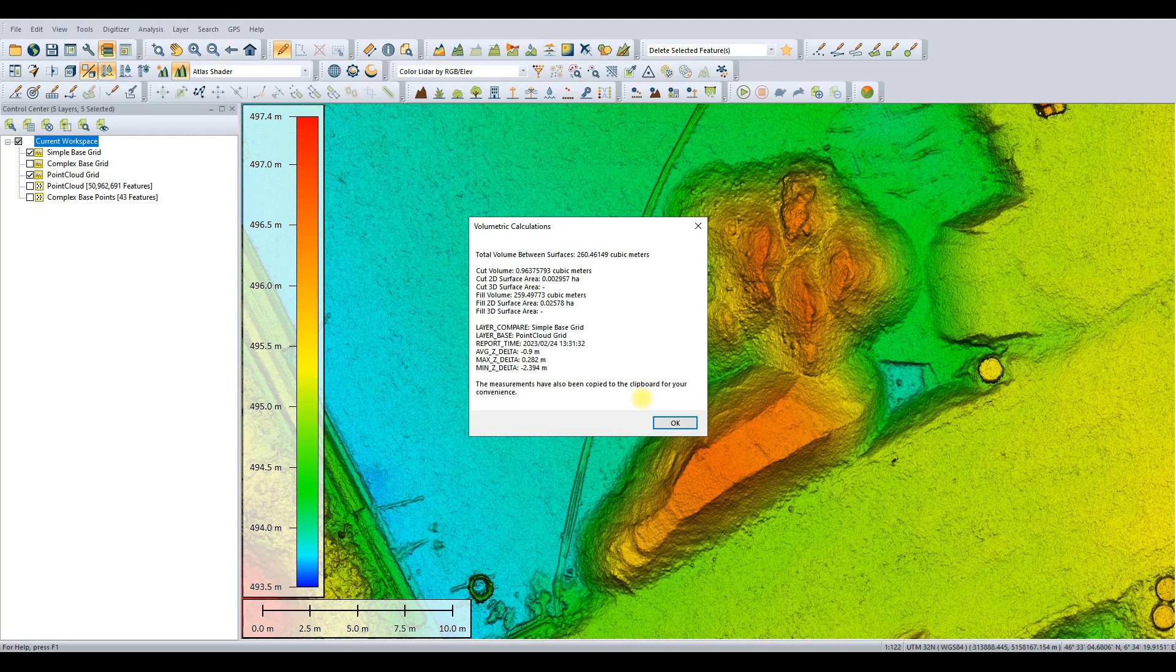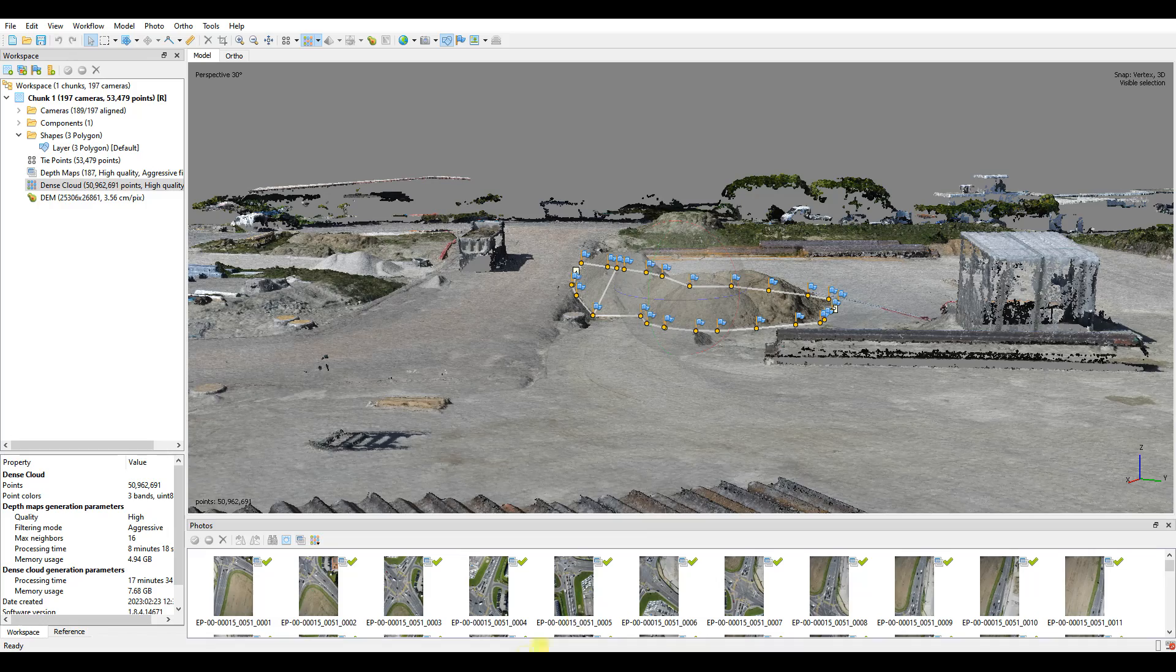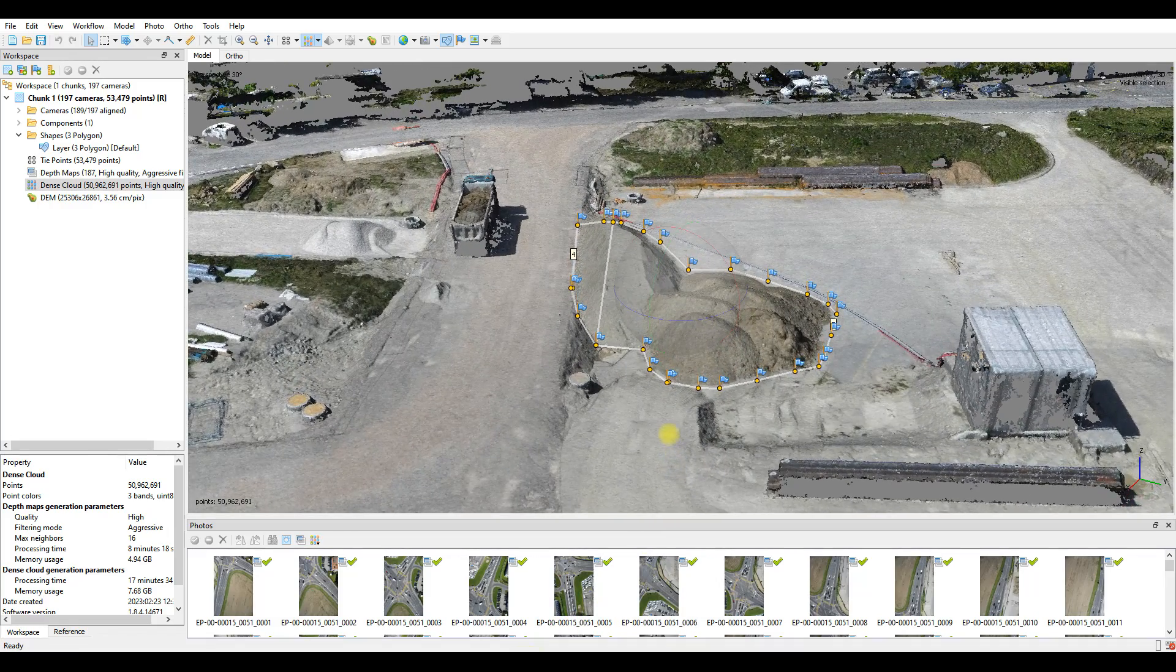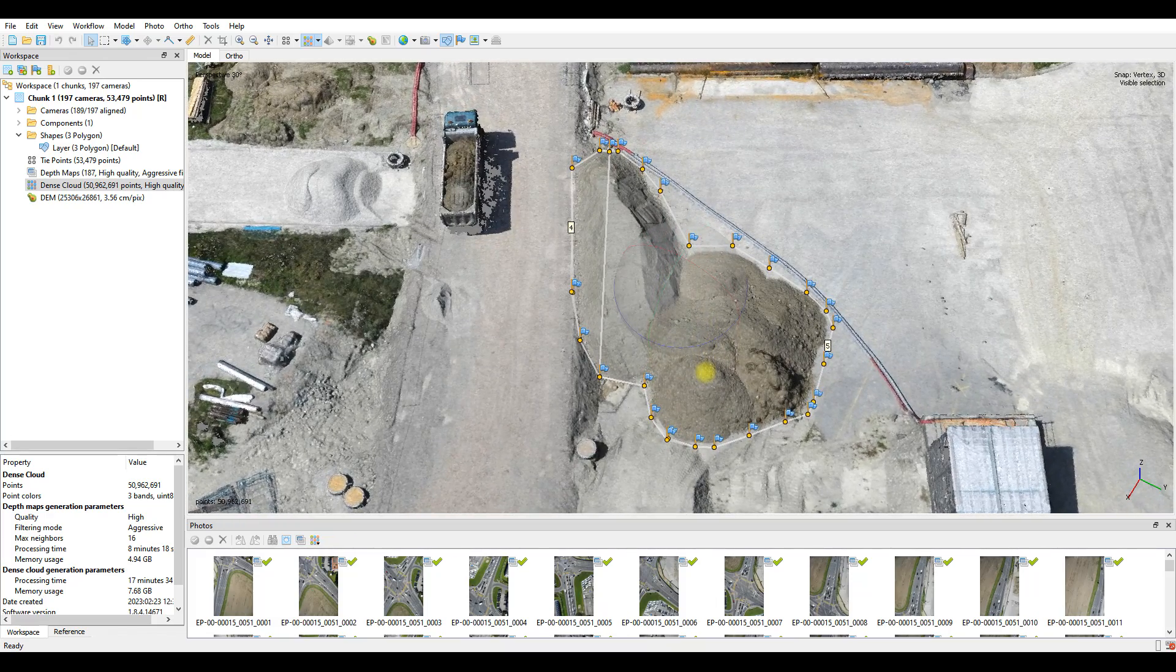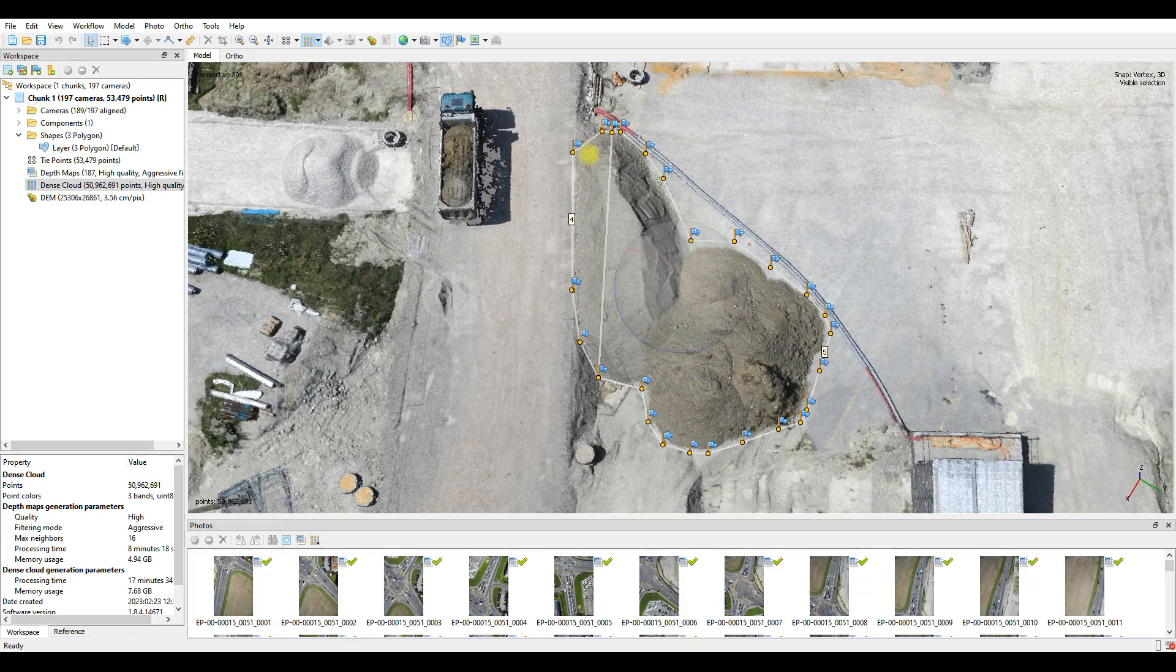Interesting though, when we use this mean base, the difference between Metashape and TerraScan and GlobalMapper is significant, because again, it isn't the correct base. And that's why we need to be very careful about what we do and account for the two separate areas.